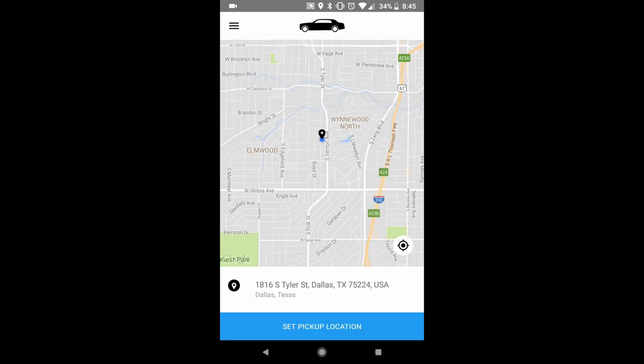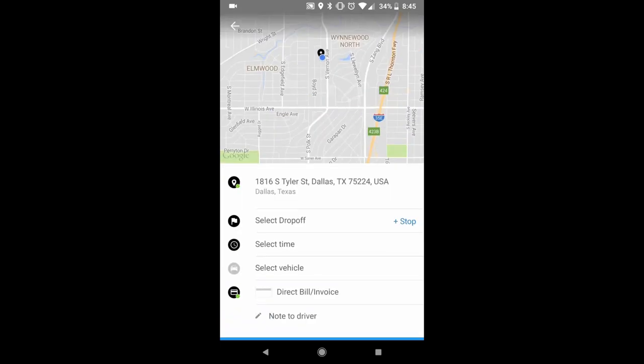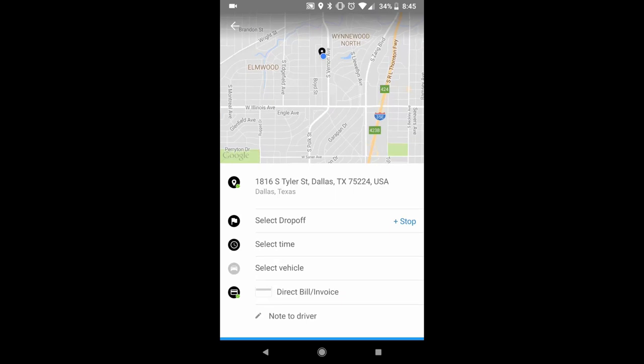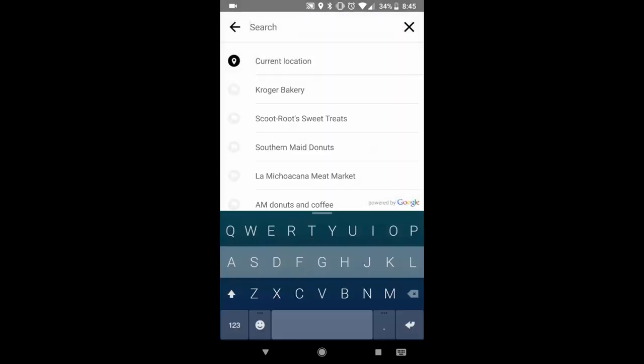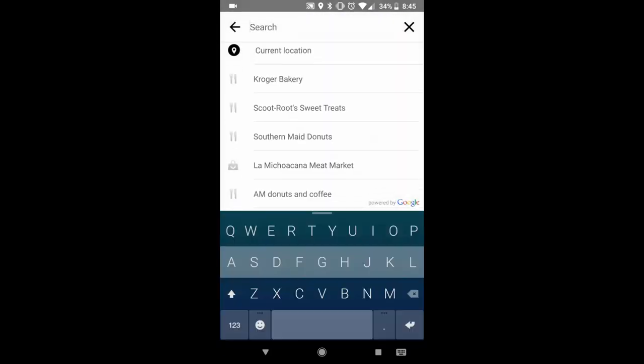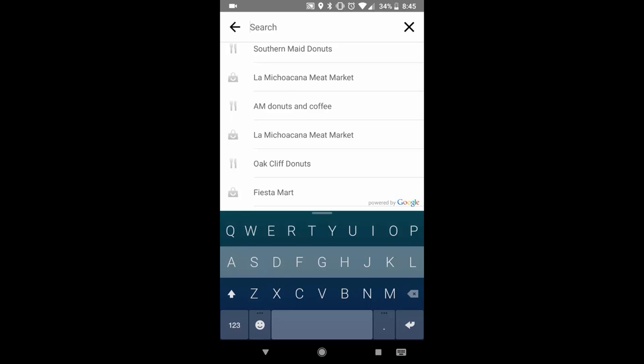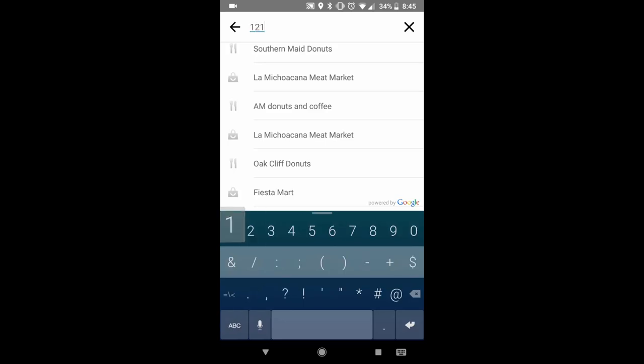Here is the booking screen. First thing you're going to do is set your pickup location. You can tap on it and use your current location or type in an address.